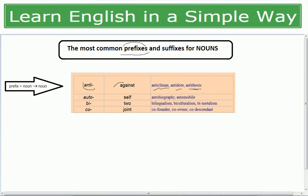The prefix 'auto' means 'self' — for example, autobiography, automobile, automatic, and auto rickshaw. The prefix 'bi' means 'two' — for example, bi-monthly, bi-weekly, bi-lingualism, and bi-culturalism.